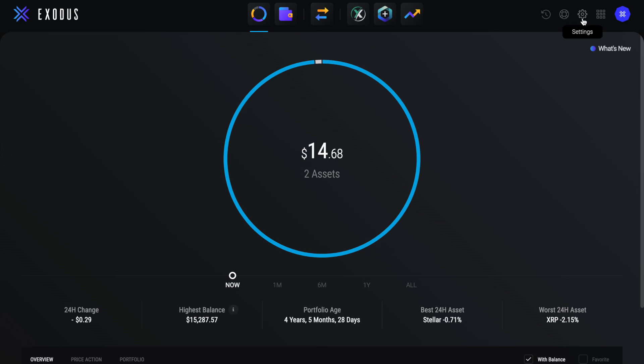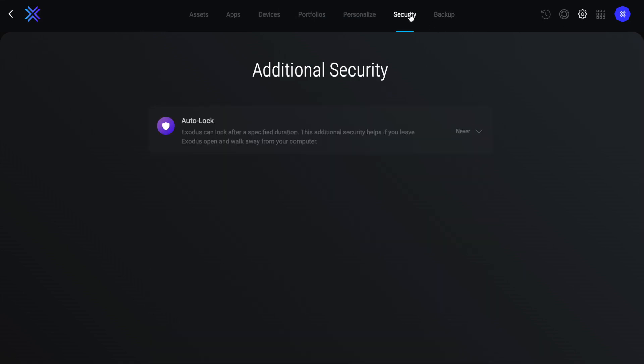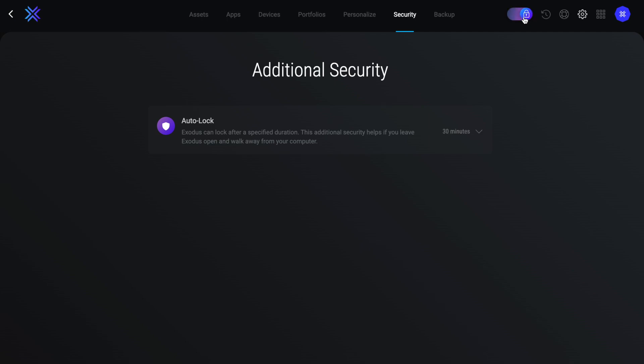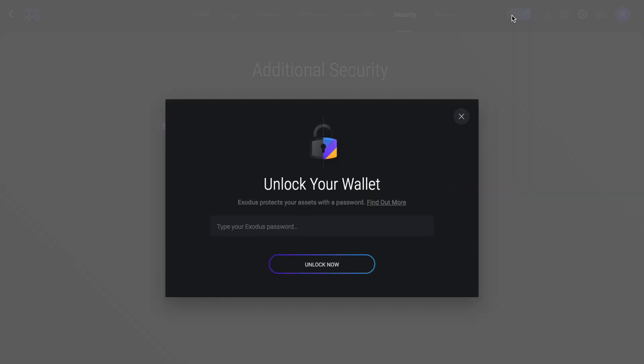Now I do find that one of the major downfalls to Exodus is its security as there is no two-factor authentication available for the wallet. However, if we head across to the security tab, from here you can set up an auto-lock feature after a specific period of time, which may help if you walk away from your computer. Or you can also manually lock your wallet from the top of the screen using the padlock option.